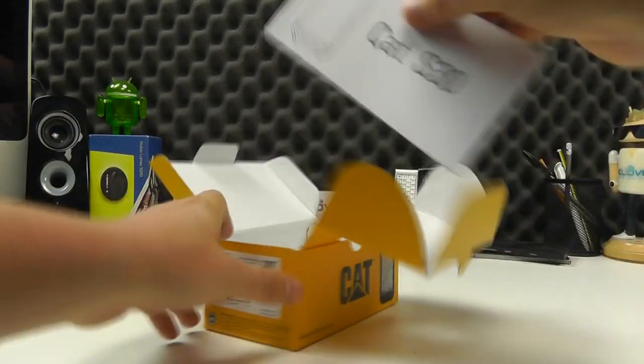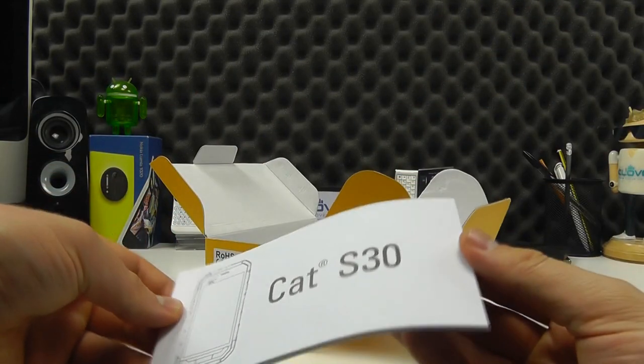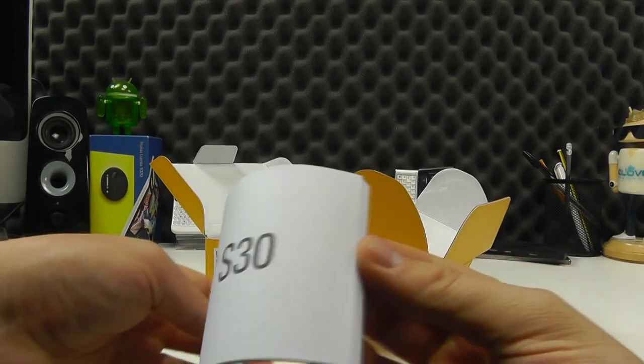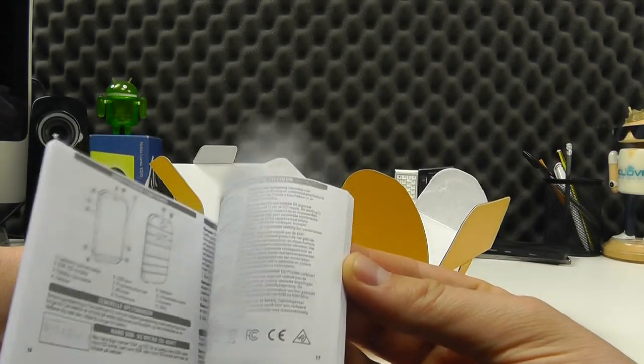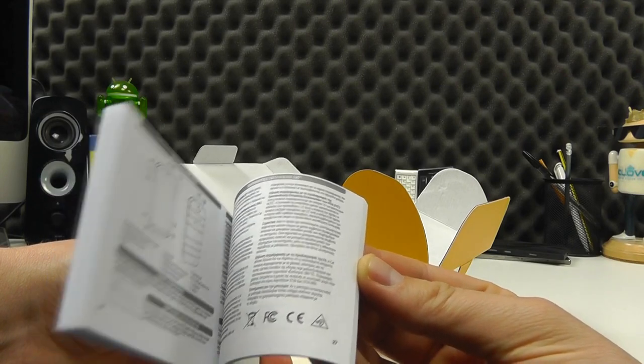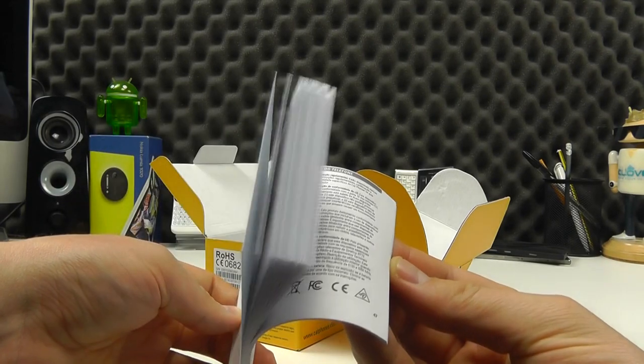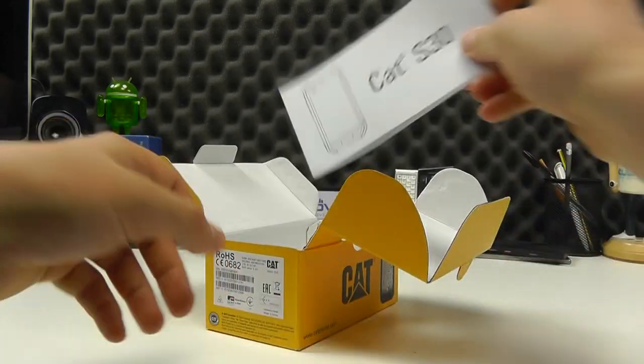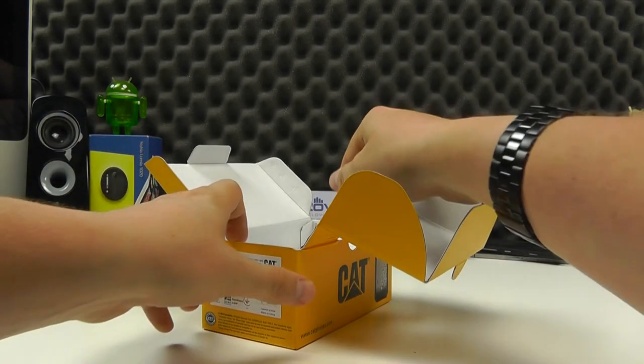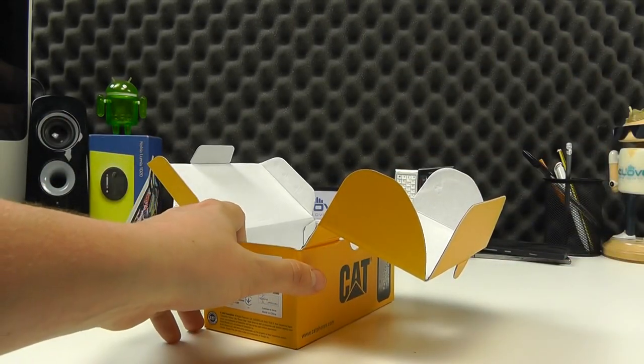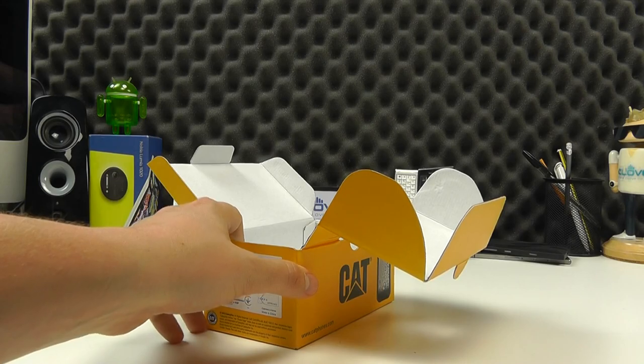And then lastly we have a fairly basic manual in a variety of languages just to get you up, running and going. So let's take a look at the phone.